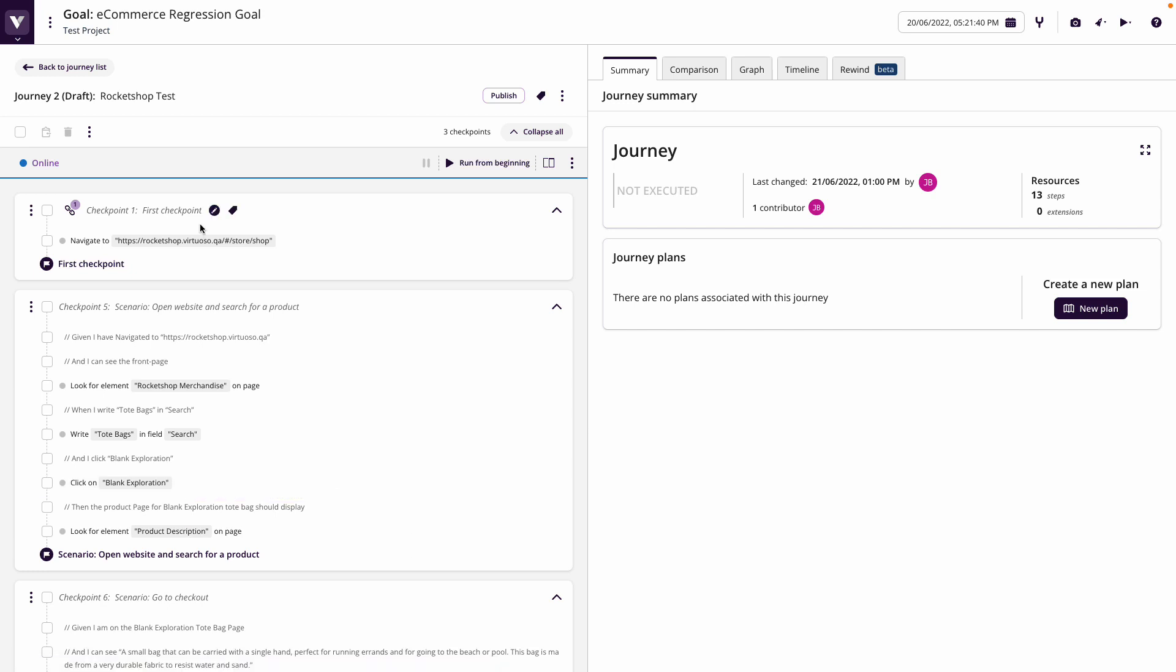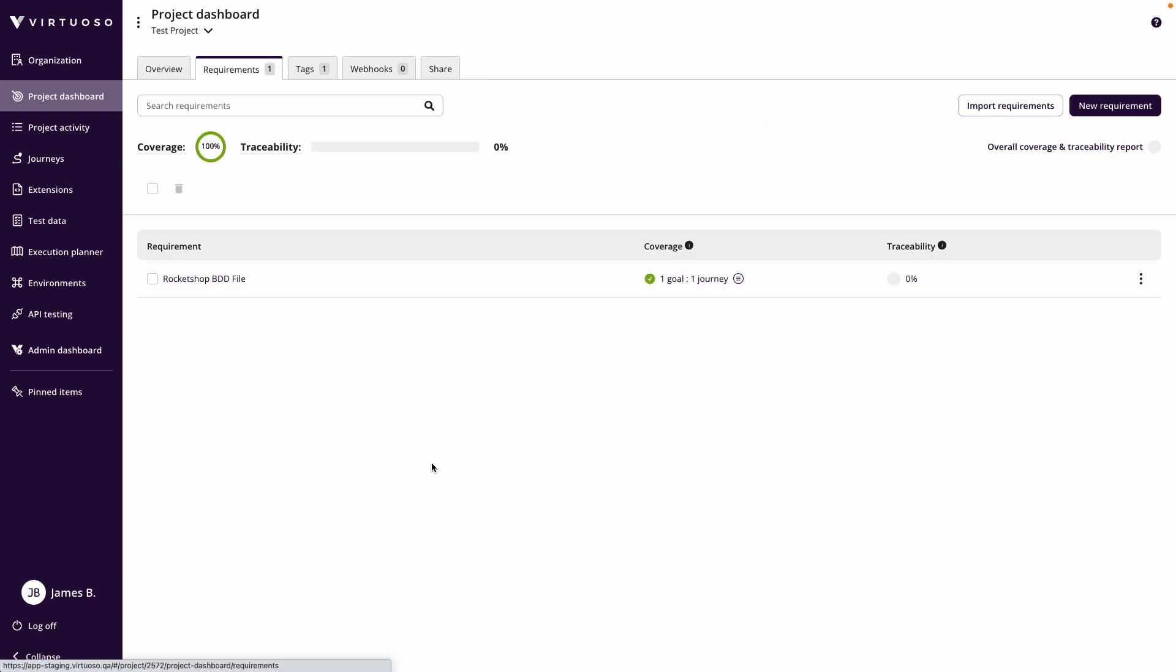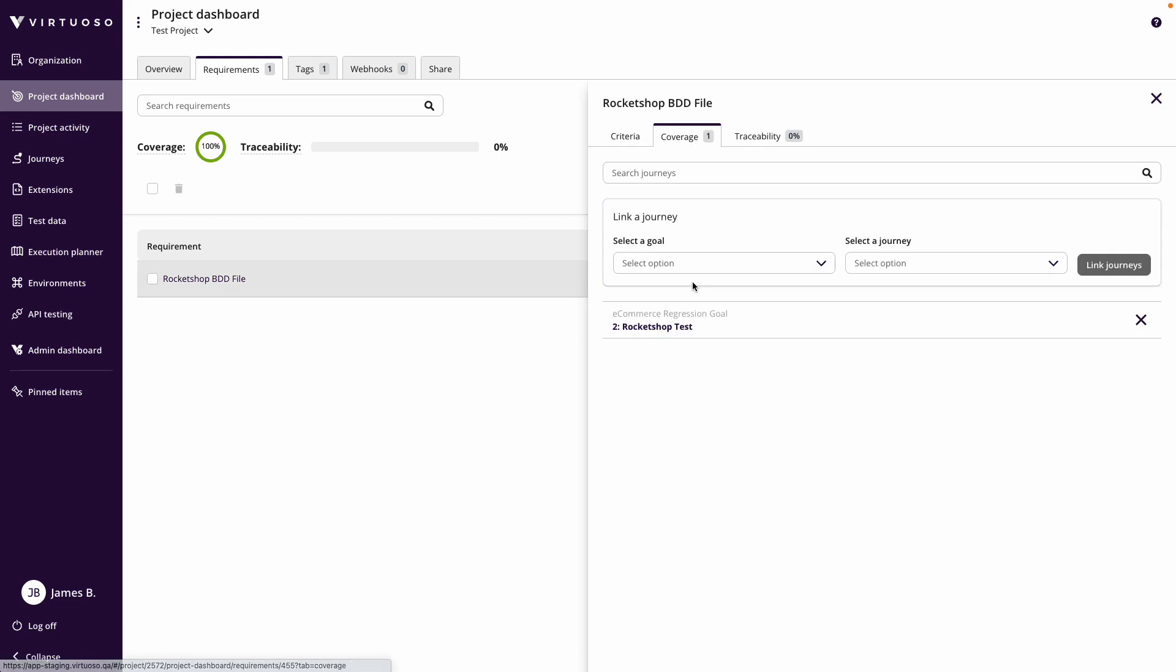So with that done, if we just jump back, what we can see now in the project dashboard and requirements is that the requirement we've embedded is now got coverage. So we've got coverage because it's covered by the rocket shop test journey that we've just created.